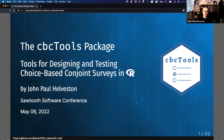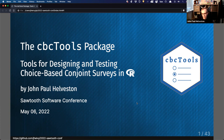Hi, everyone. I'm John Helveston, and I'm going to talk today about a package I developed called CBCTools, which is an R package for designing and testing choice-based conjoint surveys in R.